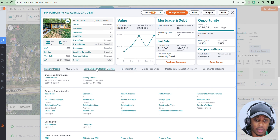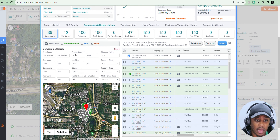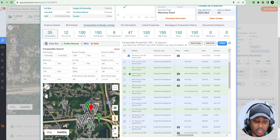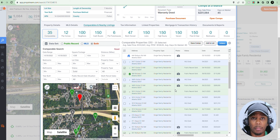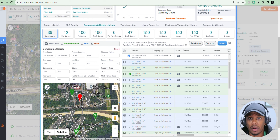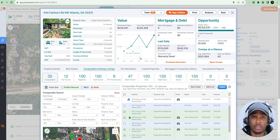If you go to PropStream and type in the address of a property you're working on — for example, Fairburn Road — you put the address in, go to Details, and then go to Comparables and Nearby Listings. You have all these filters and criteria to find comps. These are all the properties in that area that sold within the last year, similar to the subject property. You can adjust filters to narrow it down and make it more specific. Being able to see what houses are selling for in the area, seeing the comps — that helps when you don't have the MLS. PropStream provides that for you.